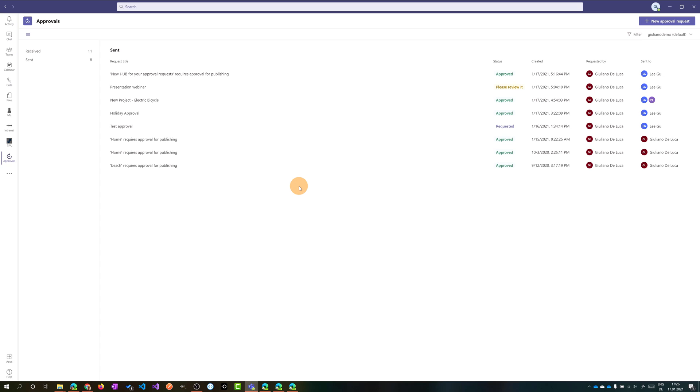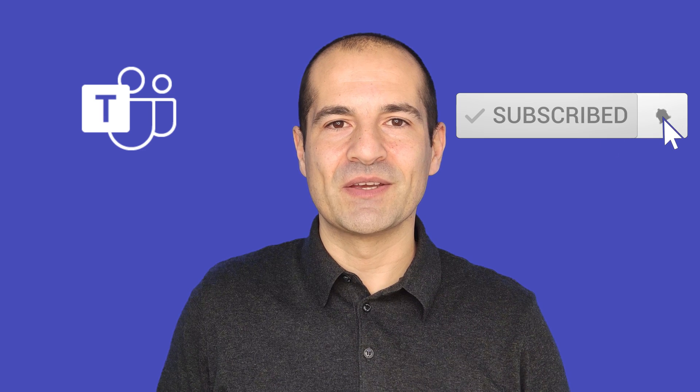This is a very powerful app that brings all your approval requests into one single place — you can check what you sent and what you received, and easily review every request. Moreover, this app is integrated with other services like SharePoint, Microsoft Dynamics 365, Azure DevOps, and Power Automate. That was a quick tutorial on the new Approvals app in Microsoft Teams. If you enjoyed the video, give a thumbs up, subscribe, and leave a comment below with topics you'd like me to cover next. See you next time!